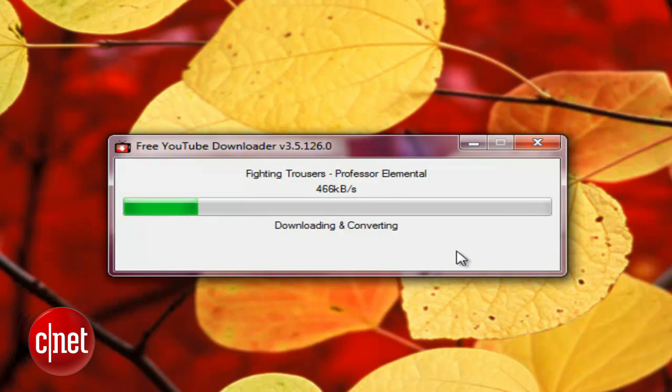Watch out for the offers when installing. Some will take over your homepage or add toolbars to your browser.